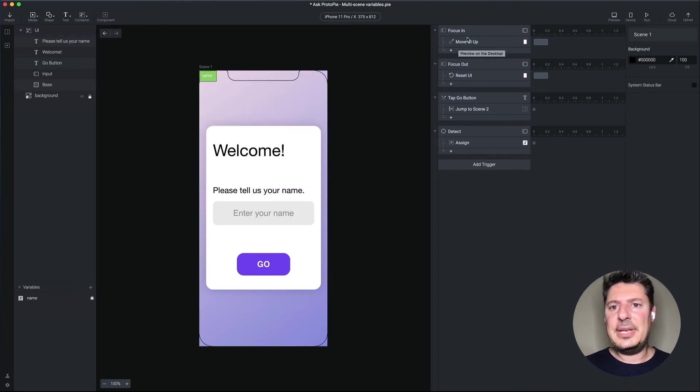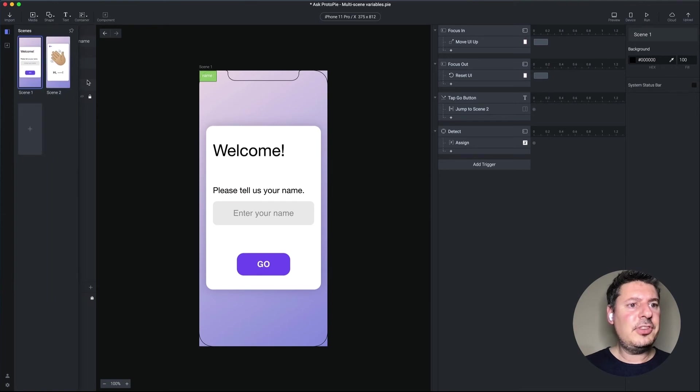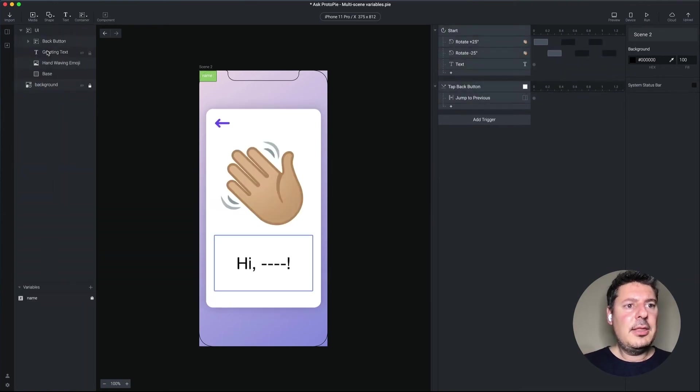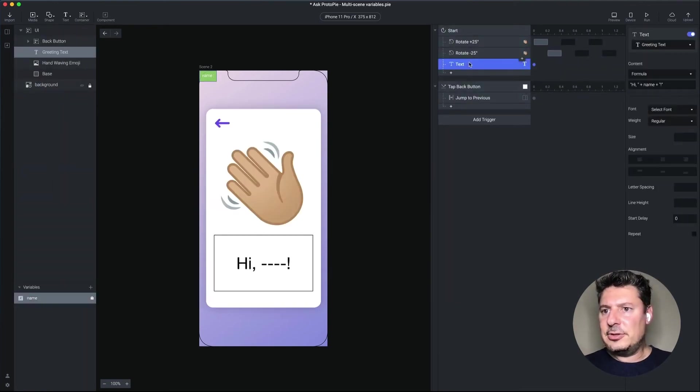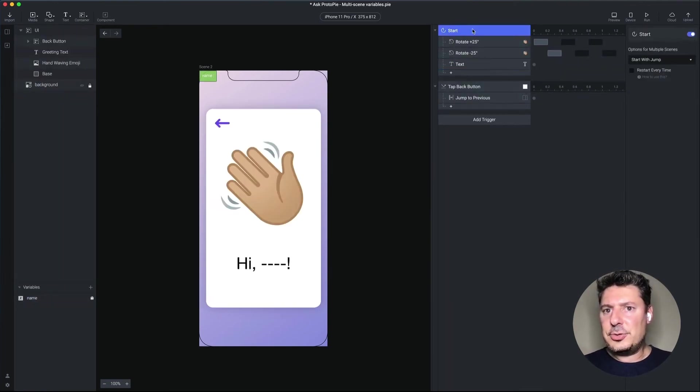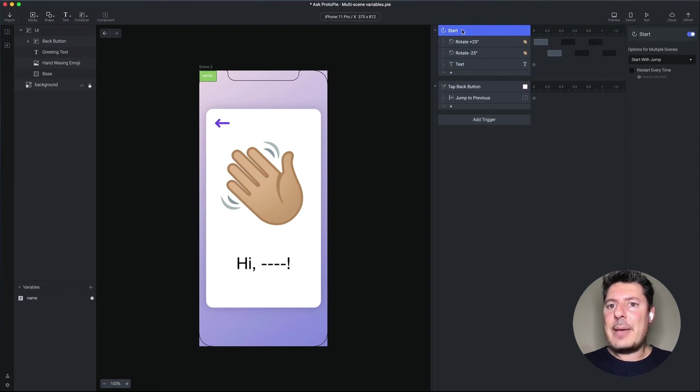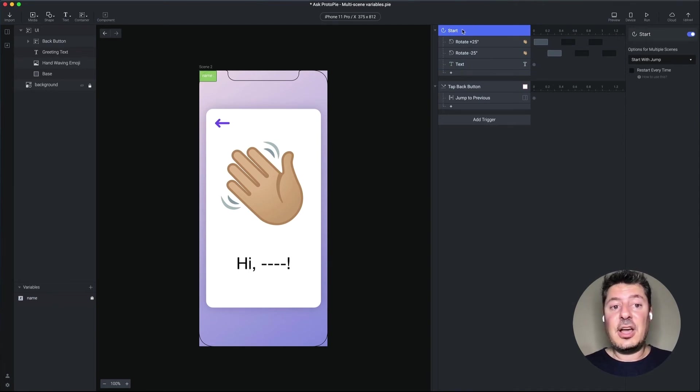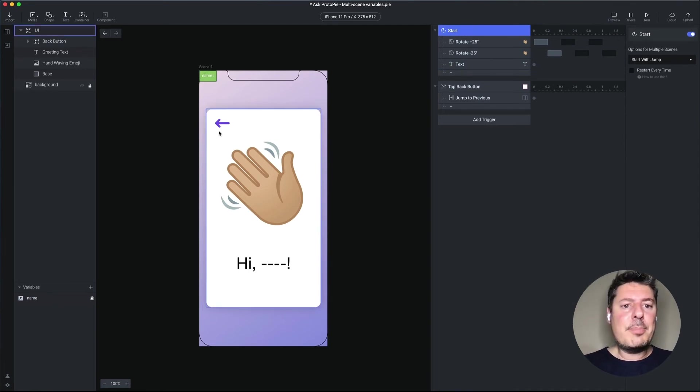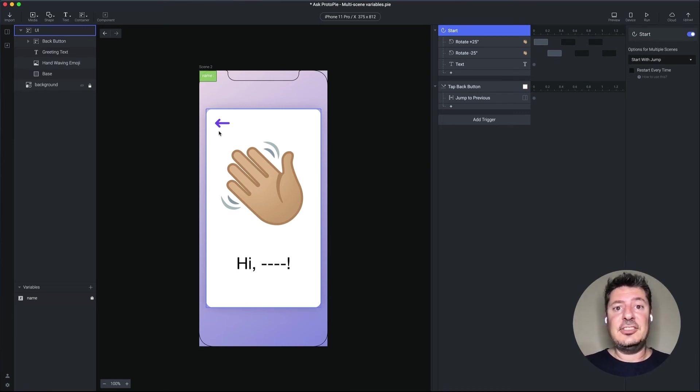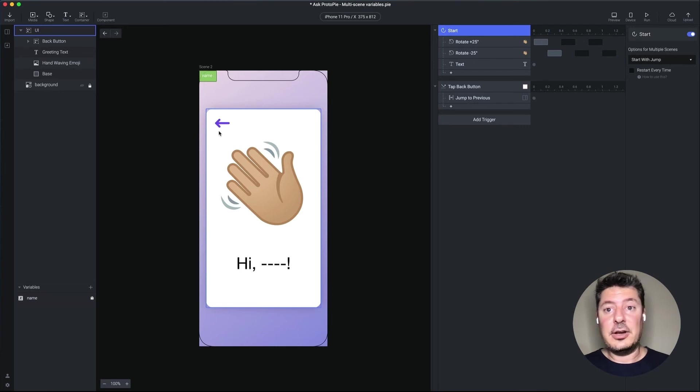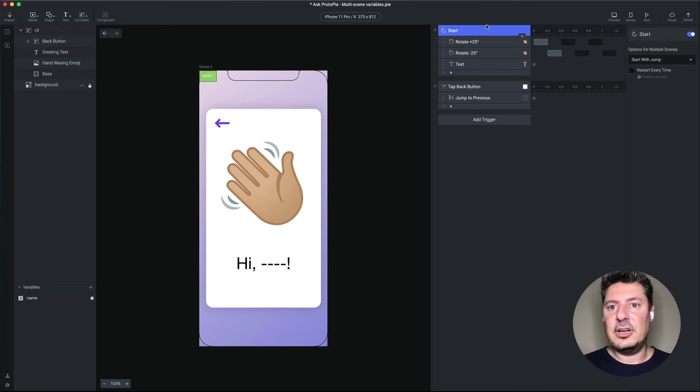Now, the reason this is happening is because we are only using that variable in this text response in the start trigger. And it only will happen when the scene starts the very first time. So when we went back and forth a couple of times, it happened the first time because that was the first time we saw the second scene. So that scene was starting and therefore the start trigger fired. But we went back and then forward again. We weren't restarting the second scene.